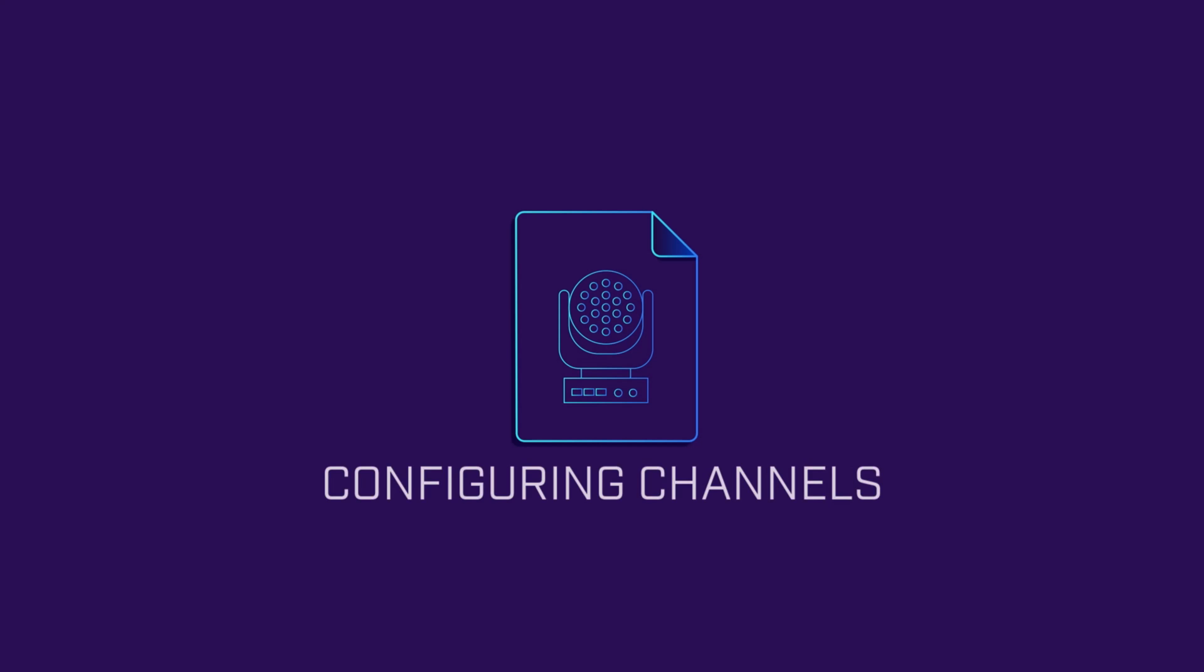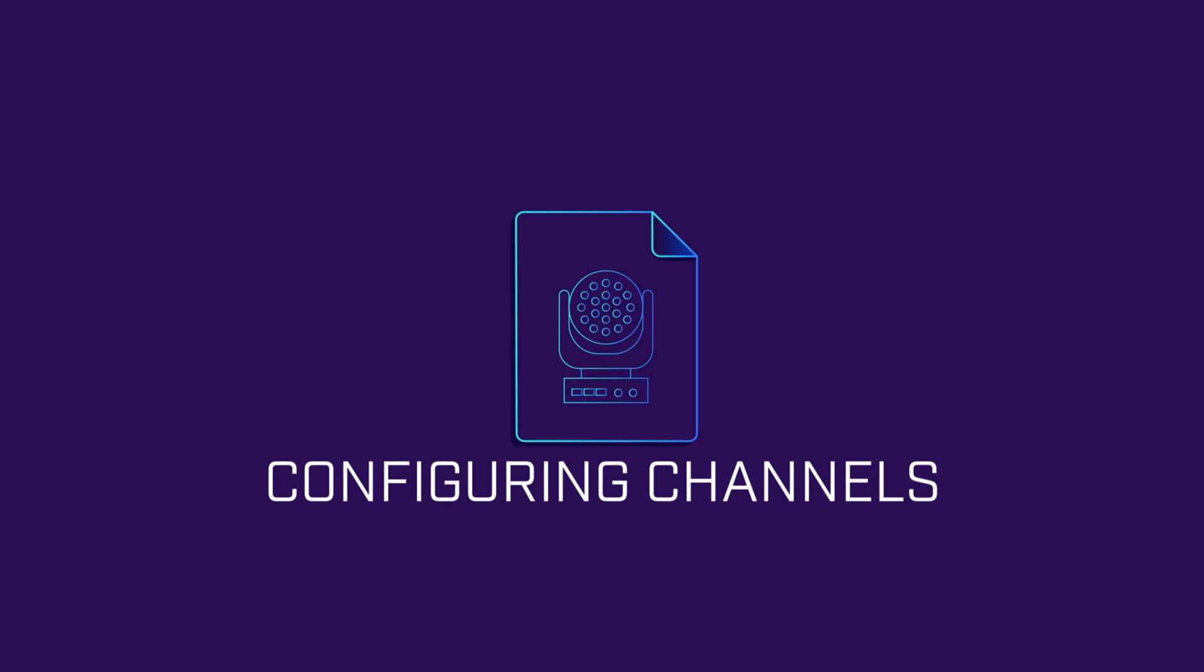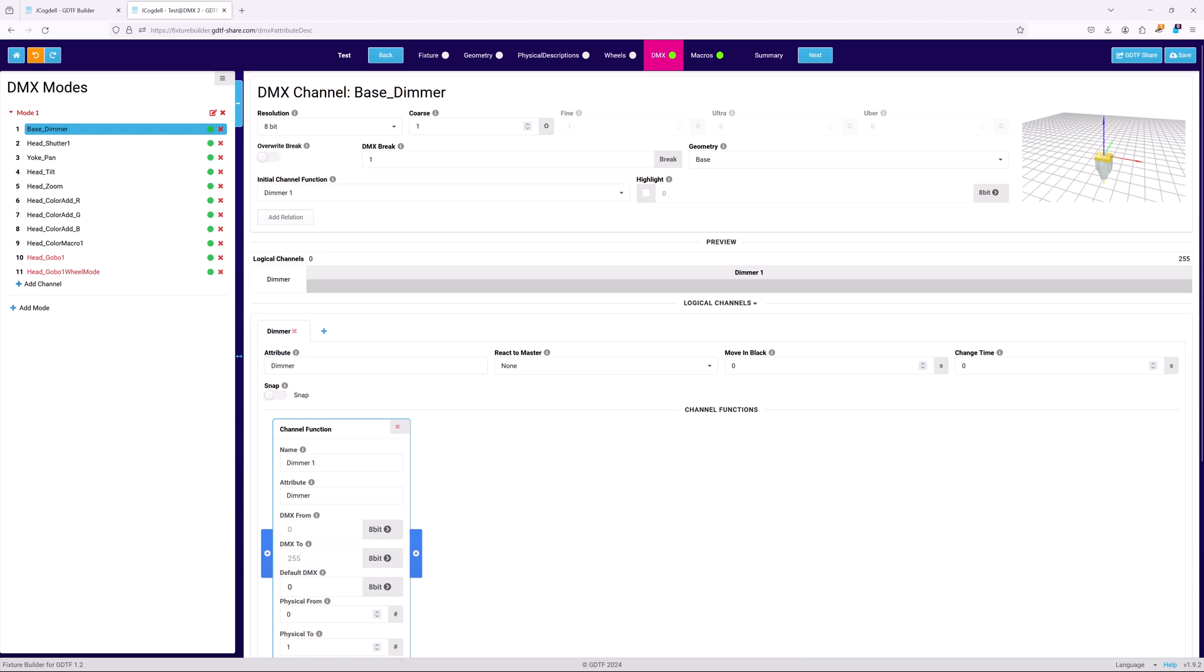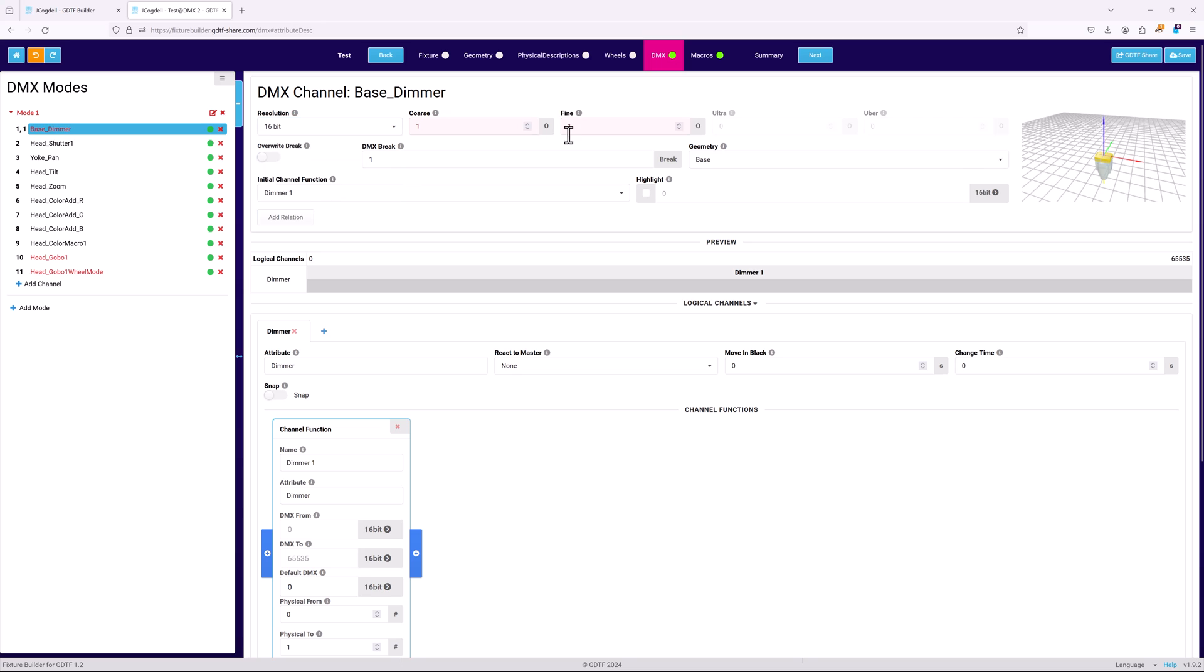With the channels added to the mode, the channel functions and sets need to be configured. Since the fixture has both coarse and fine dimmer control, set the resolution to 16-bit. Coarse will be addressed to 1 and fine to 2. Leave the overwrite break off and the DMX break at 1. Since the dimmer should always respond to a console's highlight macro, tick this on and set it in the logical channels.